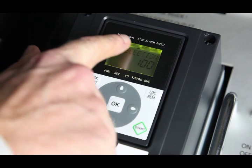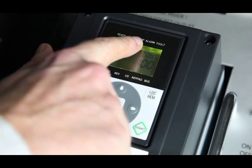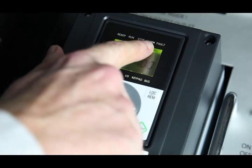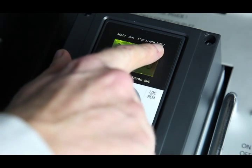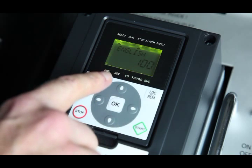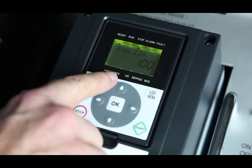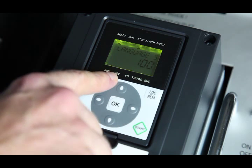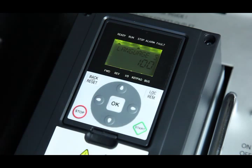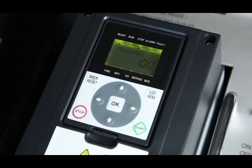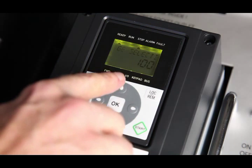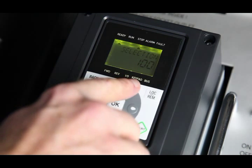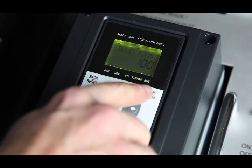Ready, Run, Stop, Alarm, Fault, Forward, and Reverse, and three indicators for control source: IO, keypad, and bus.